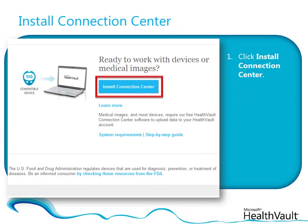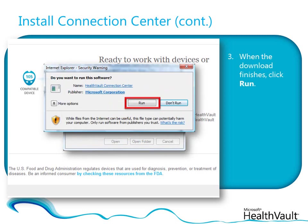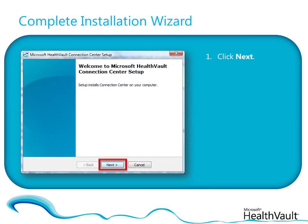If your computer does meet the requirements, click Install Connection Centre. In the dialog box, click Run to start downloading the software, which may take a few minutes depending on the speed of your internet connection. When the download finishes, click Run and then click Next to start the Connection Centre installation wizard.